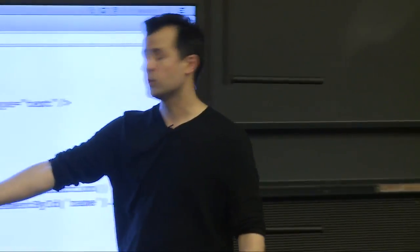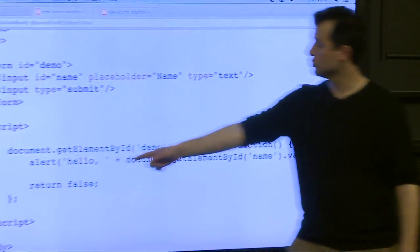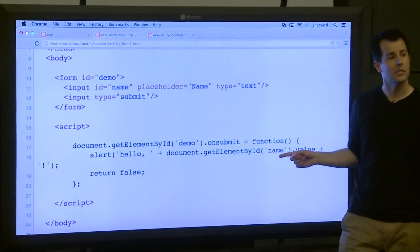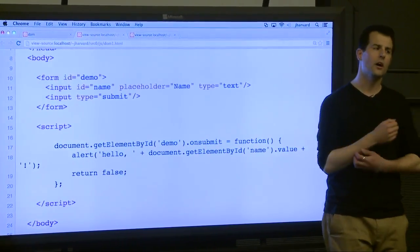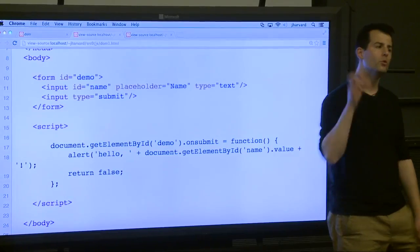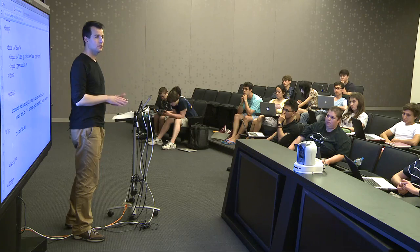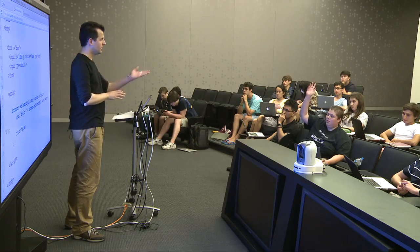So clearly it's returning false. What else is it doing? It's also doing the alert, but the alert is the same as before. We've removed the on submit attribute from the HTML, replaced it instead with pure JavaScript code. Why? What's an argument in favor of this approach?